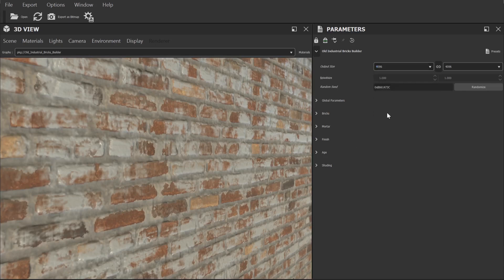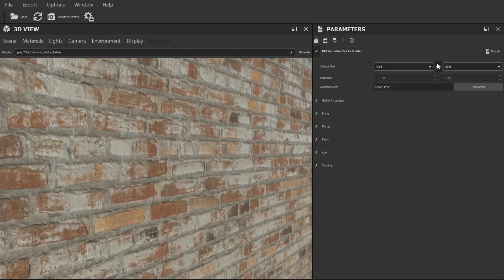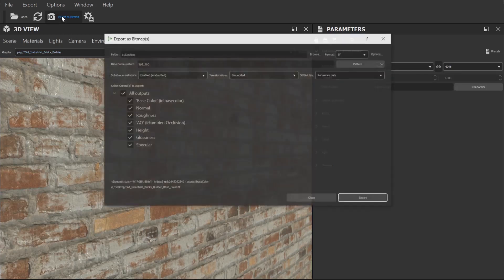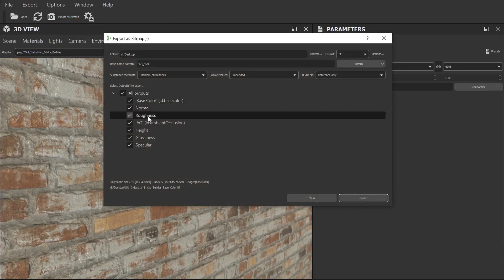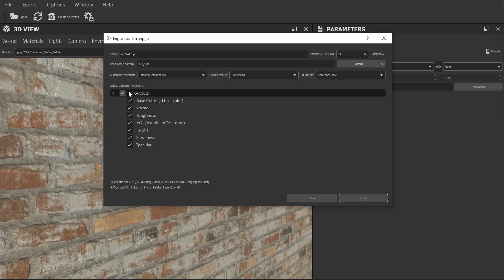I'm going to select 4k and then head over and click on the export as bitmap button. As you can see this opens up a new window and here we can set up our export.